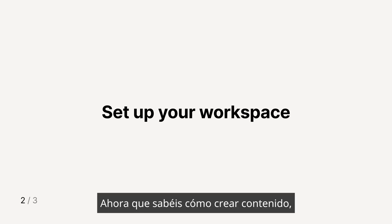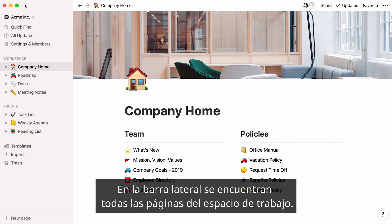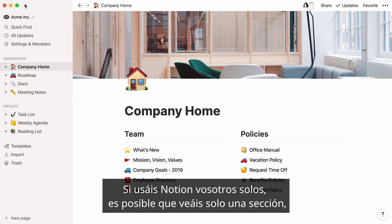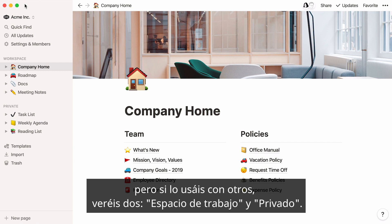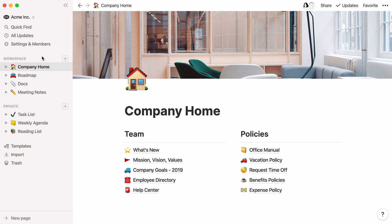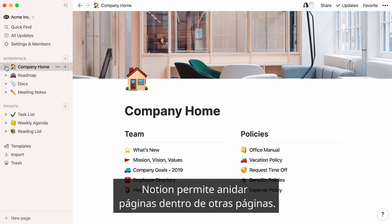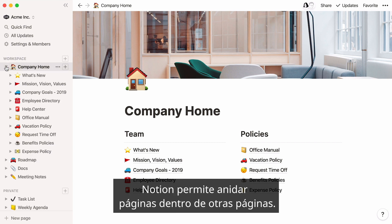Now that you know how to create content, let's talk about how to use Notion to organize it. Your sidebar is home to all of the pages in your workspace. If you're using it on your own, you may only see one section, but if you're using it with others, you'll see two: workspace and private. Pages in workspace are shared with all members of your workspace. Instead of organizing pages into folders like in most apps, Notion lets you nest pages inside pages.